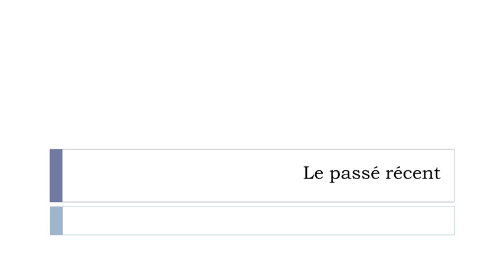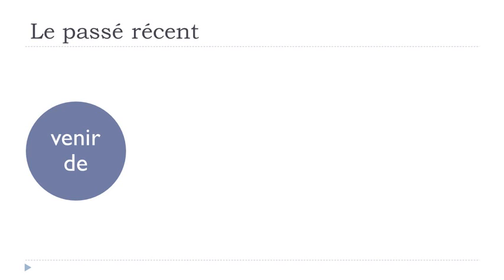Le passé récent is like a false or fake tense that we've got because technically it's the present tense, but if you want to express something that you just did, we've got a tense for that. It's quite useful and quite easy to make because the concept is that first you will use the verb venir and the preposition de.